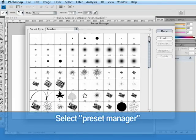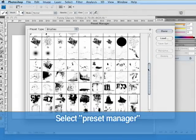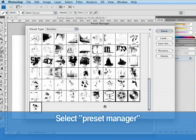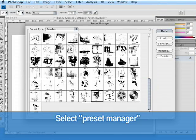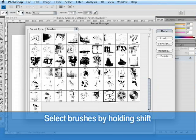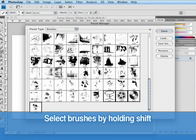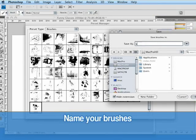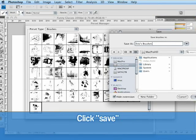Now, here you're going to see all the brushes that you have. And if you look at the bottom, here are some that we created today. I've got my stick man, my film reel, my CD-ROM and the funny glasses. And I'm selecting these by holding the shift key down. And I'm going to select the ones that we want to export and then I'm going to hit save set. Go ahead and name your brushes and then hit save.